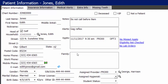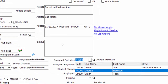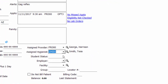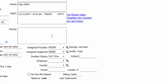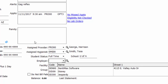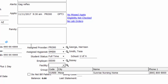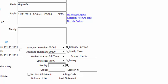If the patient did have any family members in the system, they would show up here along with their age and designation as head of household. Moving along, you can set an assigned provider for the patient, an assigned hygienist based on preferences, student status and what school they may be attending, an employer if that's relevant, and a facility if the patient belongs to a specific facility.